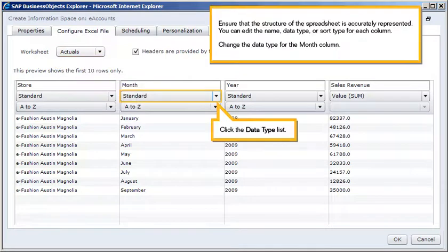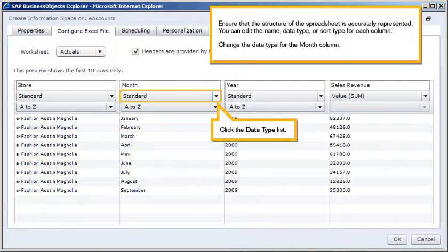Ensure that the structure of the spreadsheet is accurately represented. You can edit the name, data type, or sort type for each column. Change the data type for the month column.